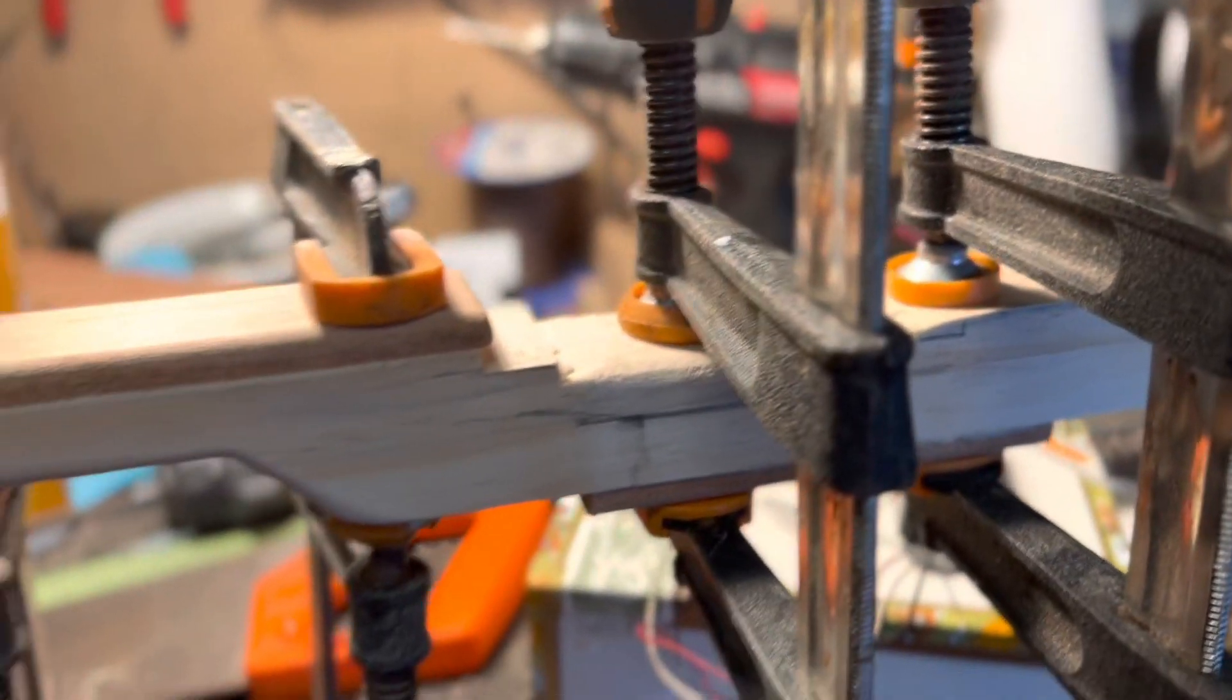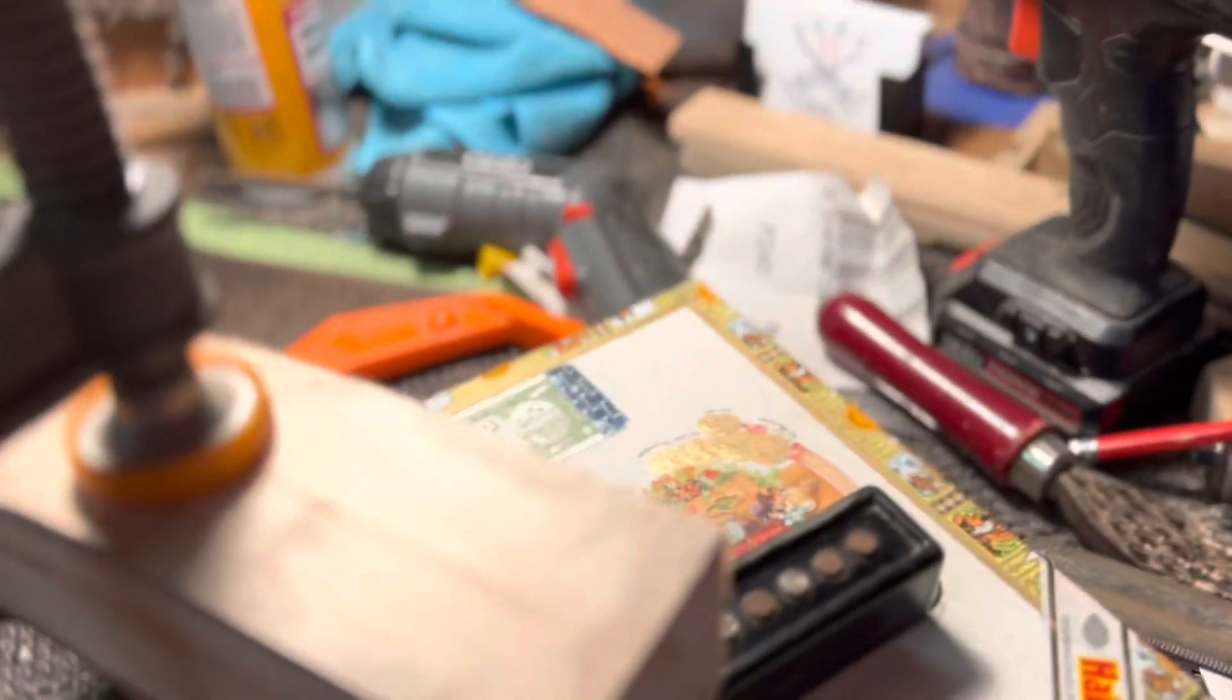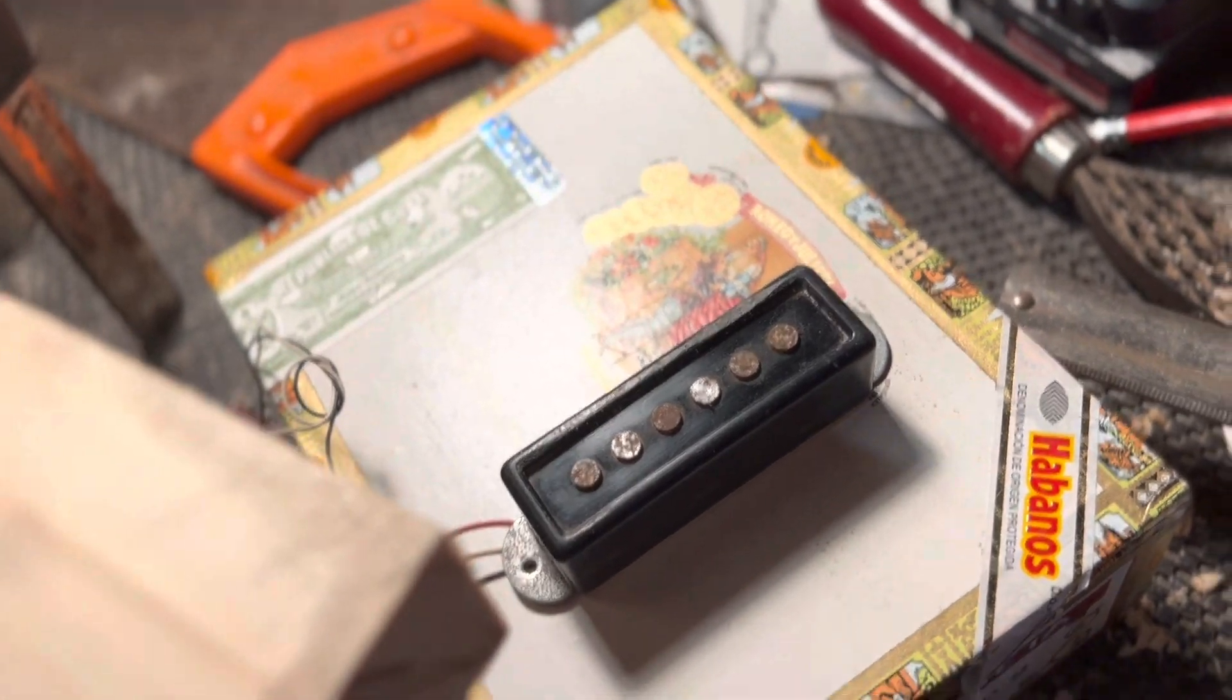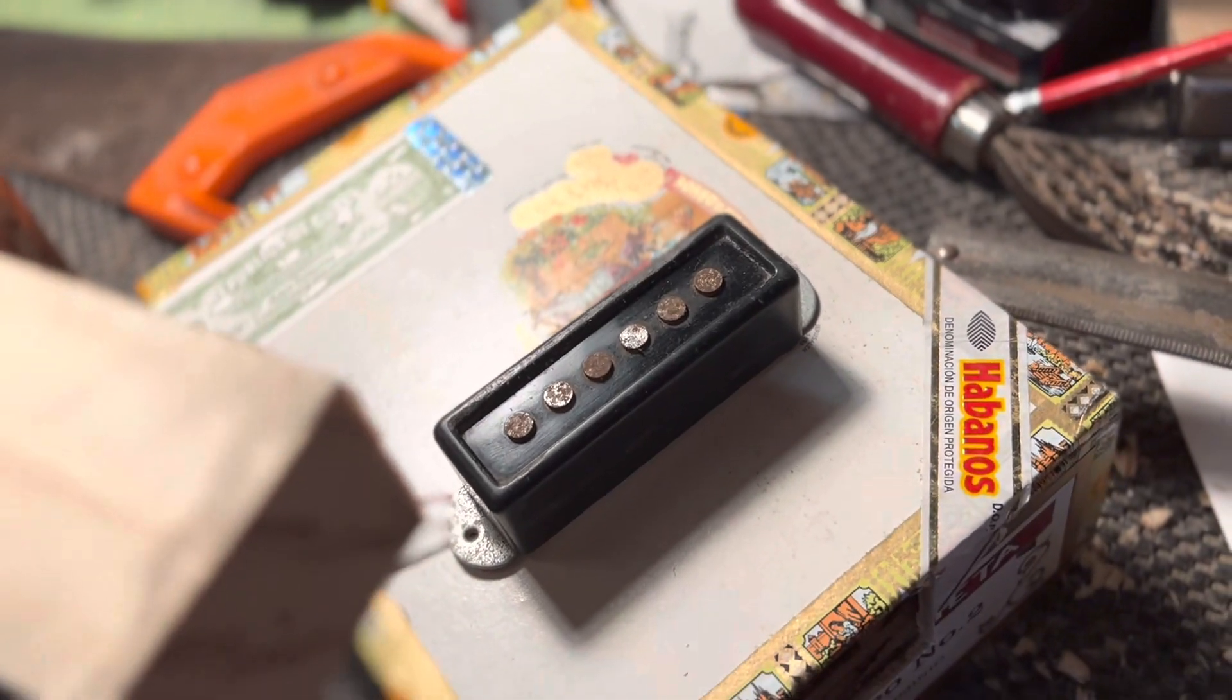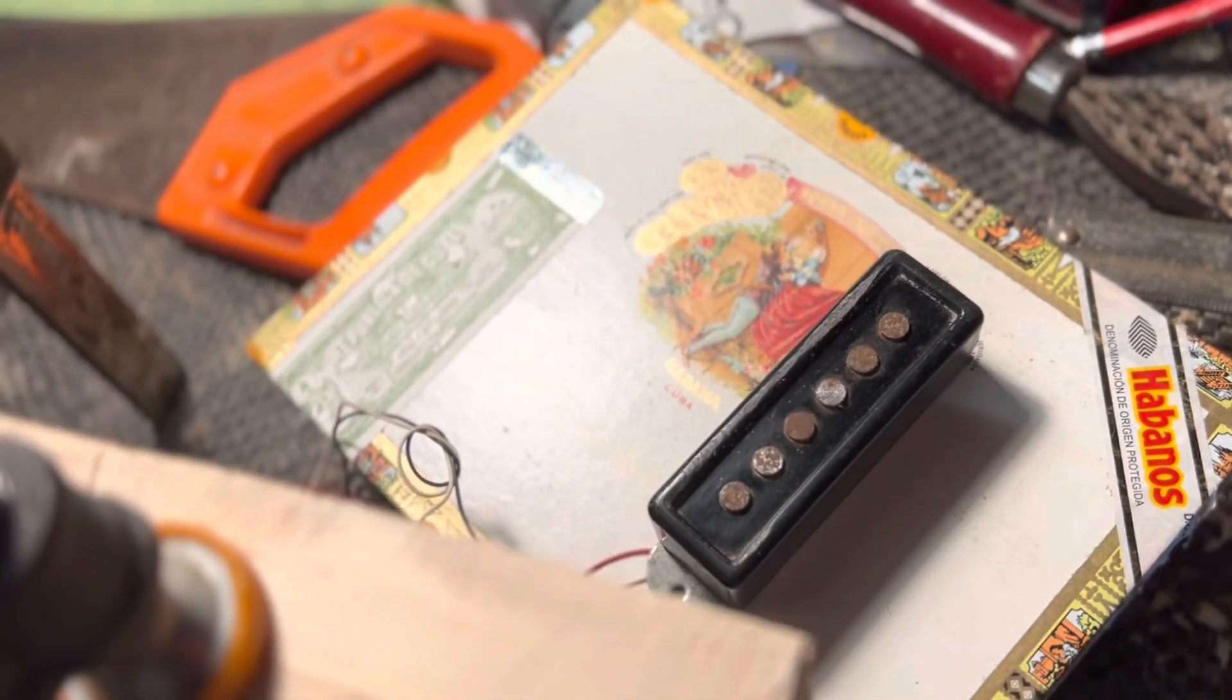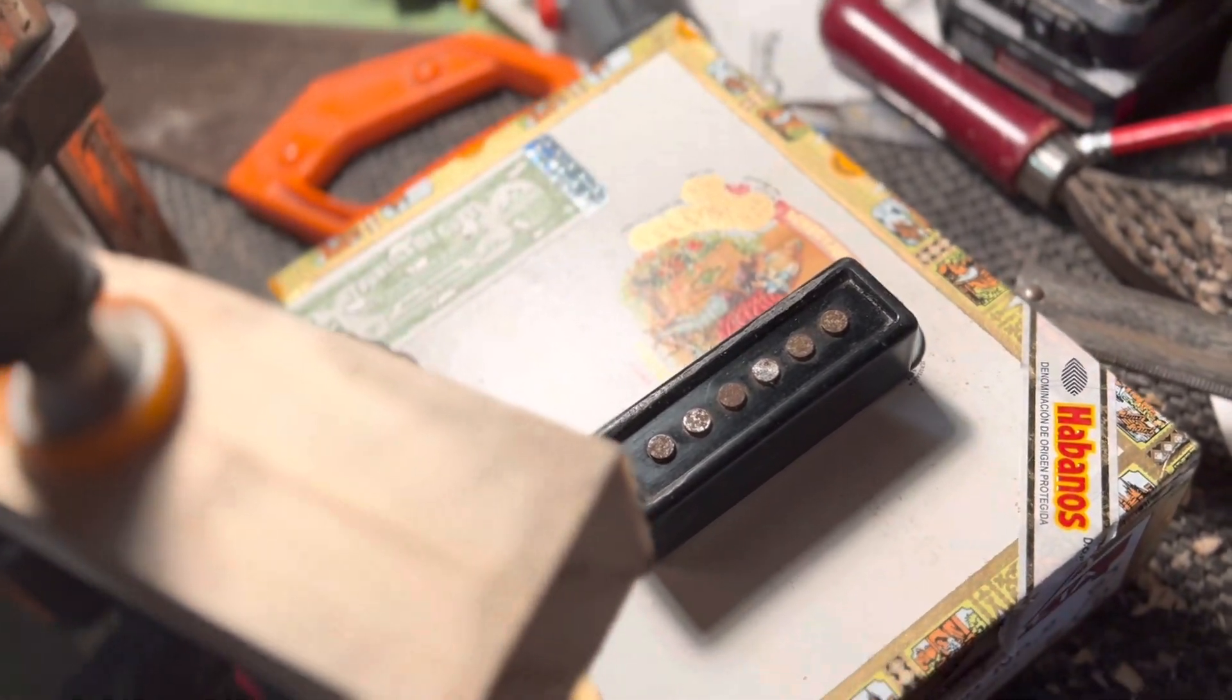This old 1960s/1970s Japanese pickup is rated at a massive 2.75k, so I think we'll get some real groovy lo-fi tones out of this sucker.